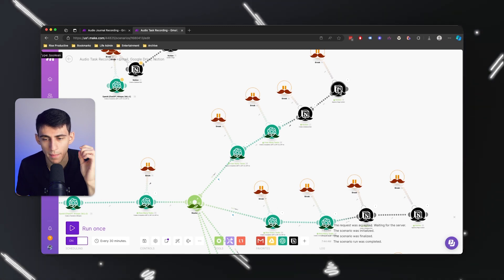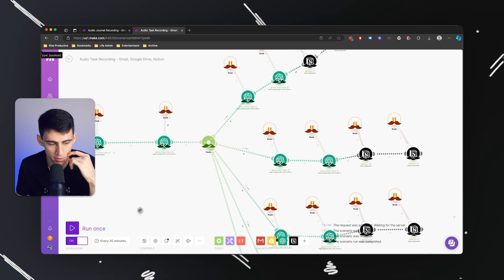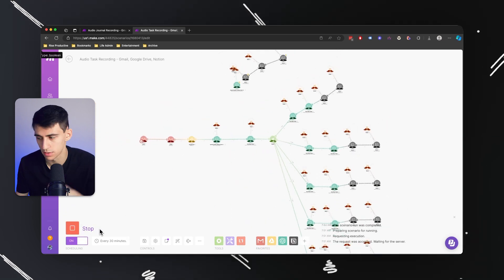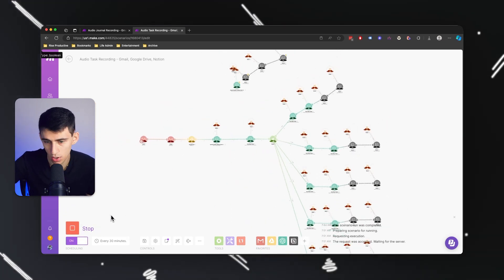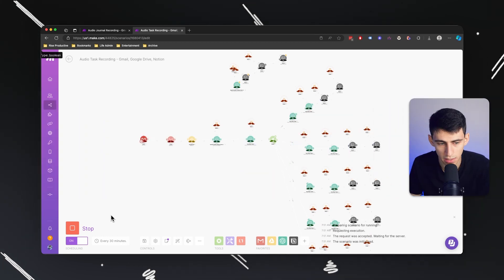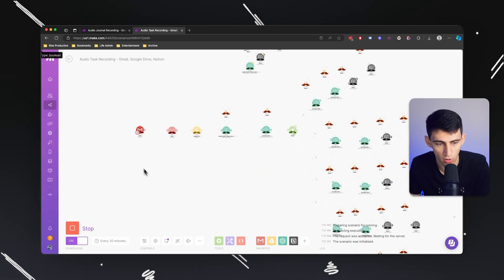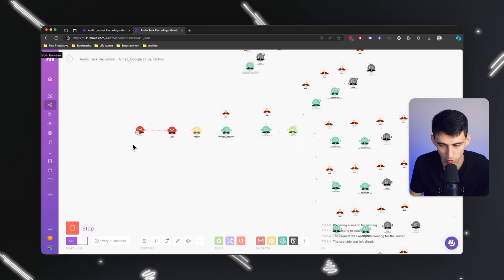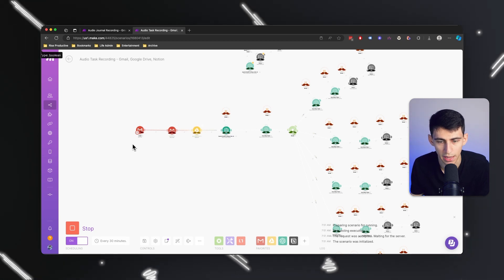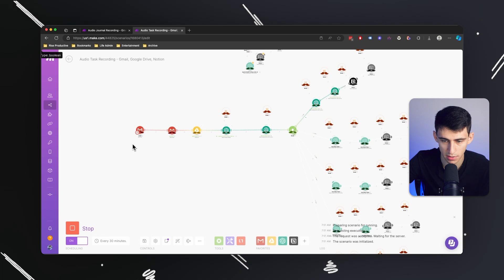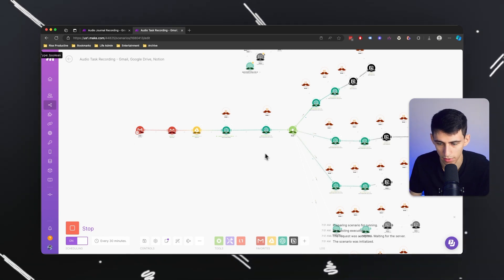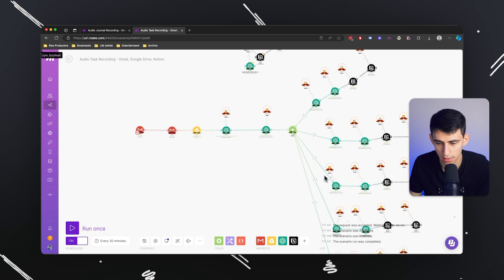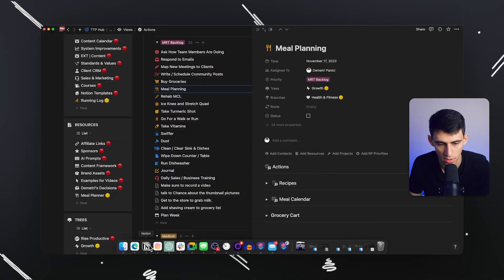Now when I press run once, this should grab the email that I sent, upload it to Google Drive, and then figure out that there should be three tasks. The audio recording did cut off for a second but it should have found it anyways.